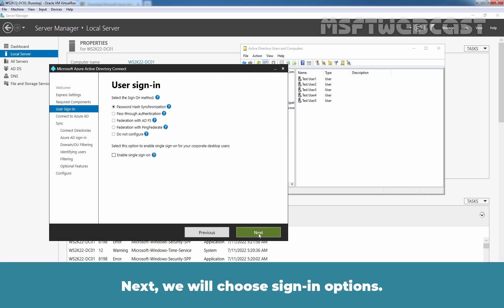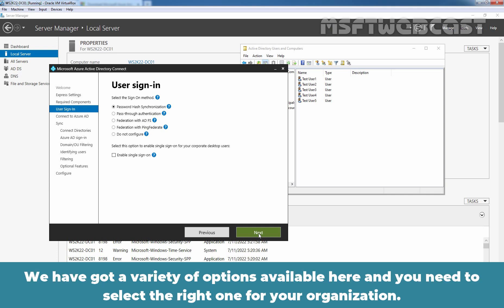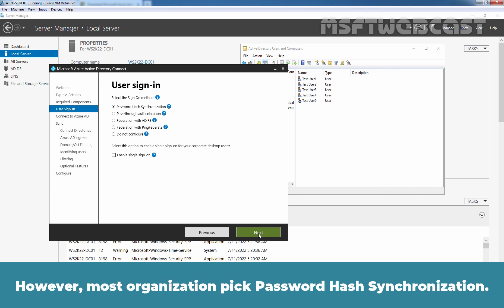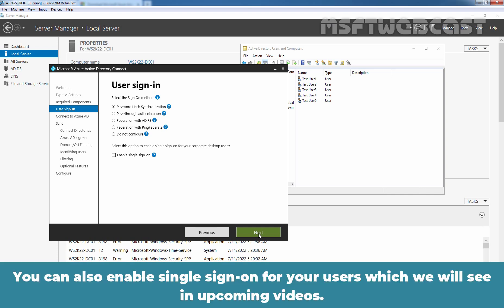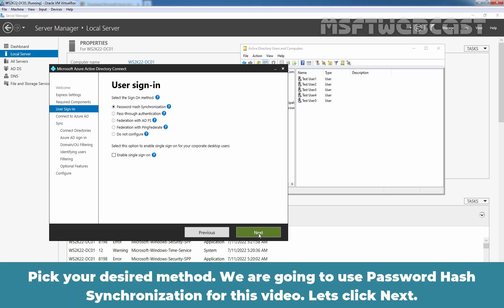Next, we will choose sign-in options. We have a variety of options available here, and you need to select the right one for your organization. However, most organizations pick password hash synchronization. You can also enable single sign-on for your users, which we will see in upcoming videos. We are going to use password hash synchronization for this video. Let's click Next.